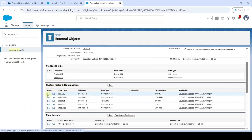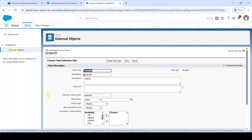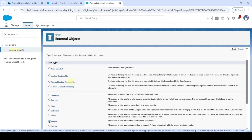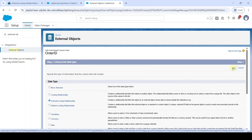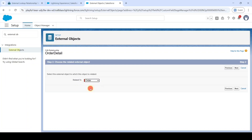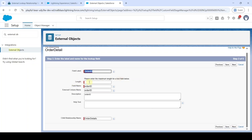Select the Order Details object. Scroll down to Custom Fields and Relationships. Before the Order ID field, click the Edit button. Click Change Field Type, then select the data type as External Lookup Relationship. Click Next. In Related To, select Order. Click Next, then enter the length as 18, and click Next.